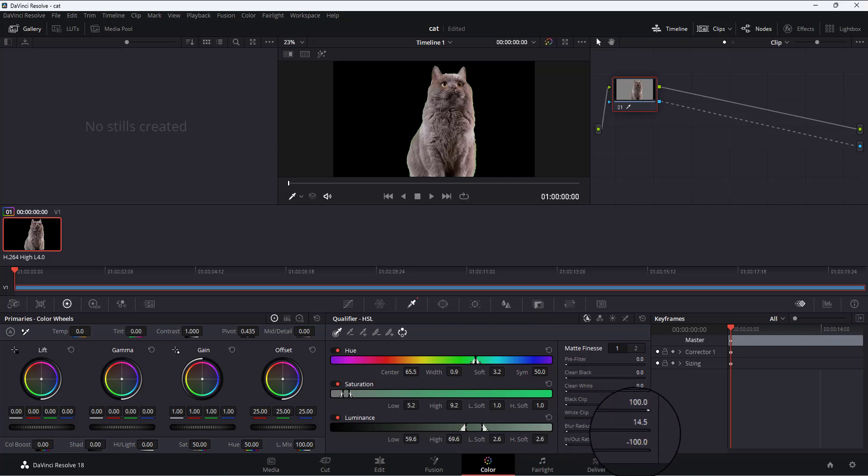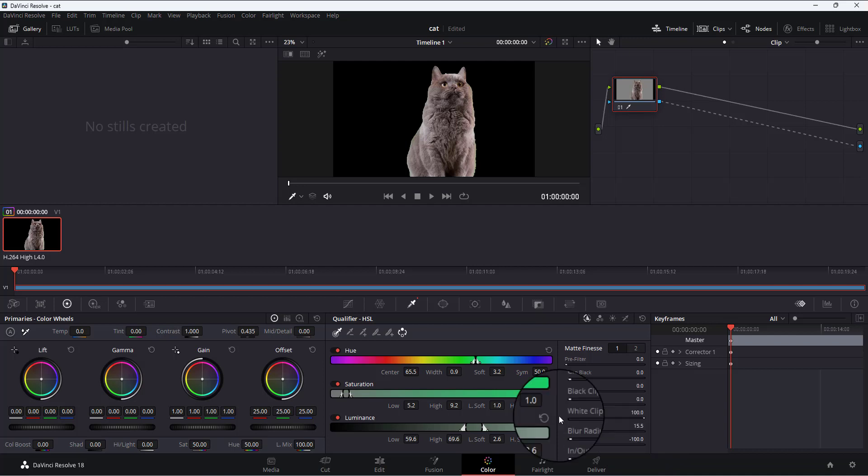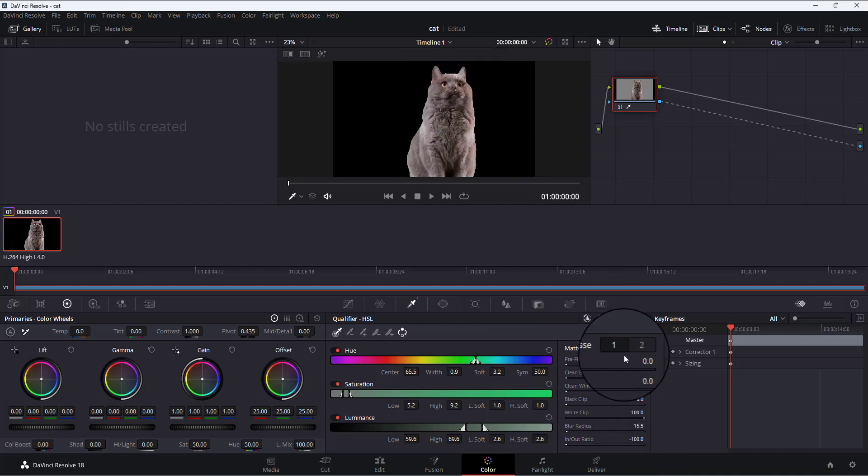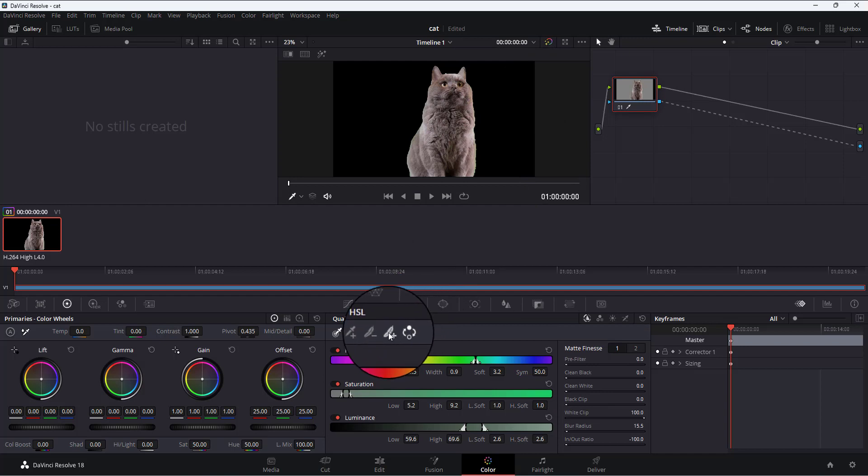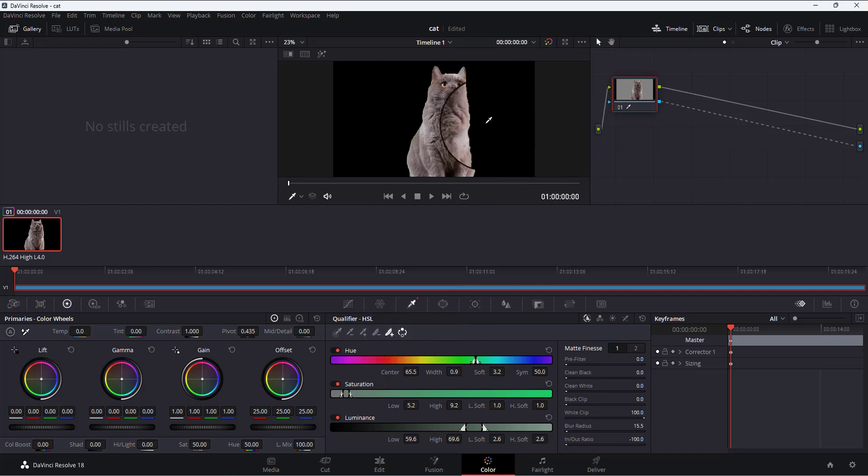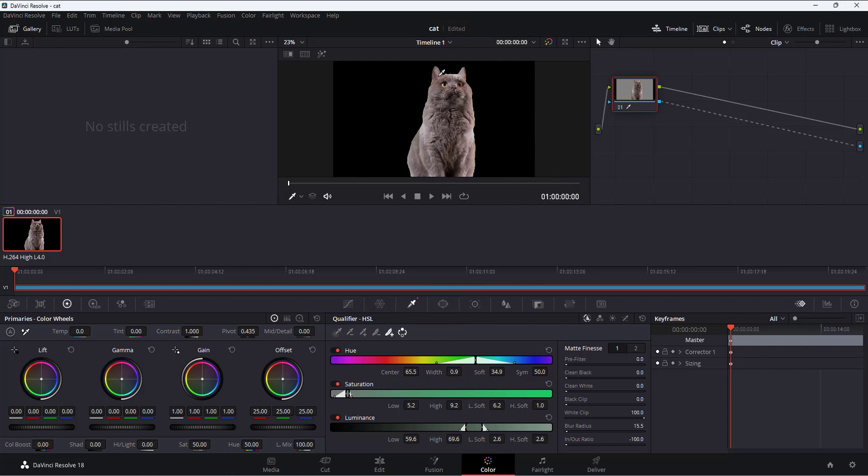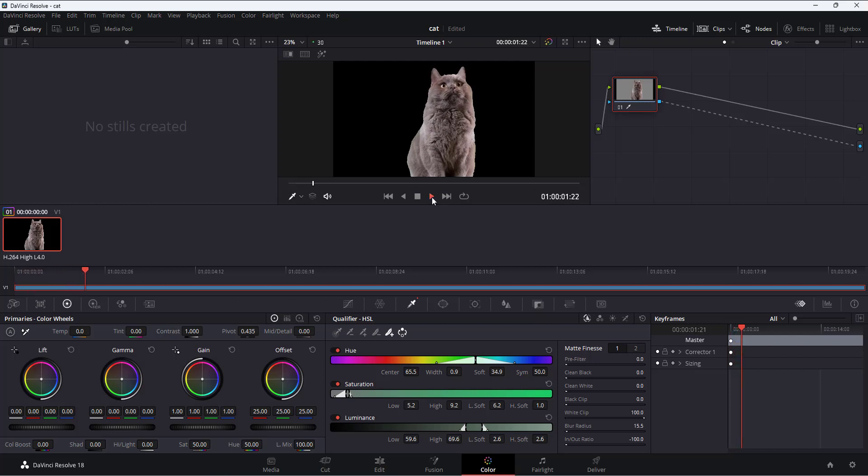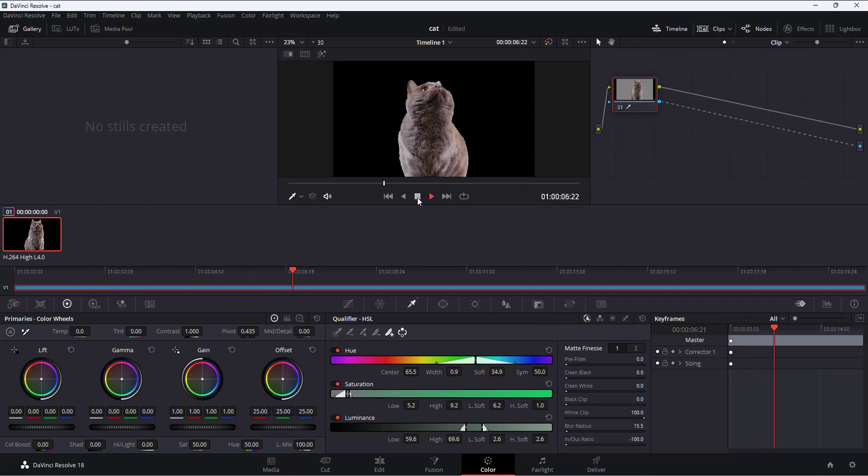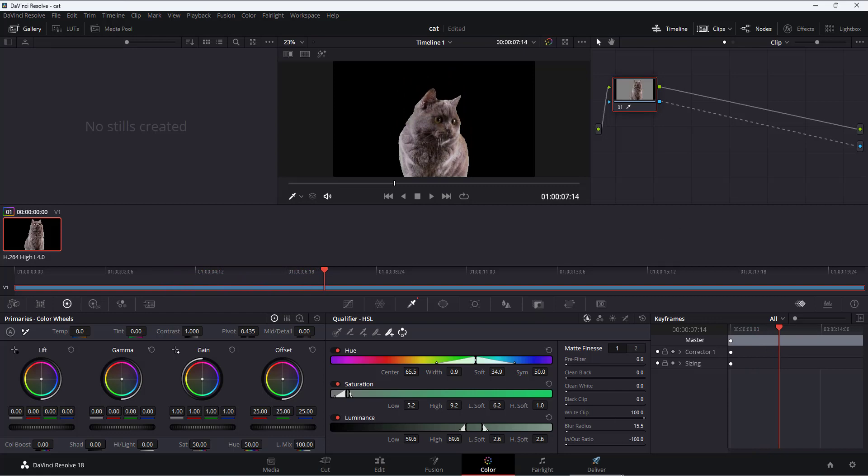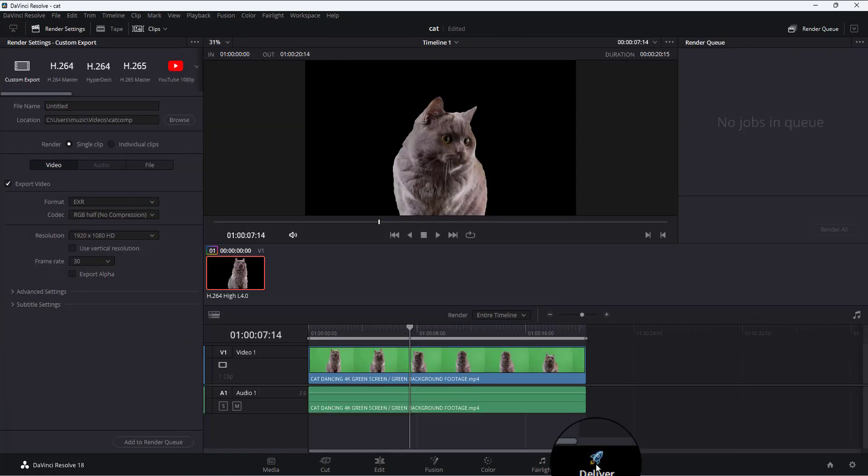Another thing I can do is use this feather tool and basically select this. This will help to get most of the green lines from the cat. Okay, so you can see the video is keyed and has alpha. The next thing we'll do is go to the Deliver tab.